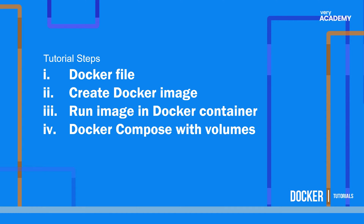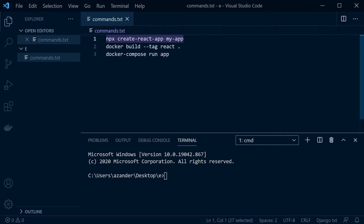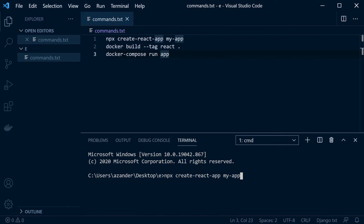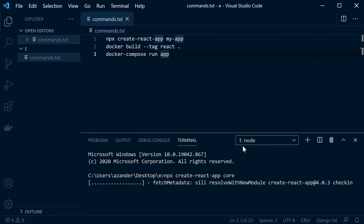If you look in the code repository connected to this video in the description, you'll find a commands text file — I put all the commands we utilize there. First of all, we're going to use npx to create a new React app. You'll need Node installed. I'm on Windows so I've downloaded Node, and I'm now running npx to create a new React app — let's call this app 'core'. I'll let that go ahead and build our React application.